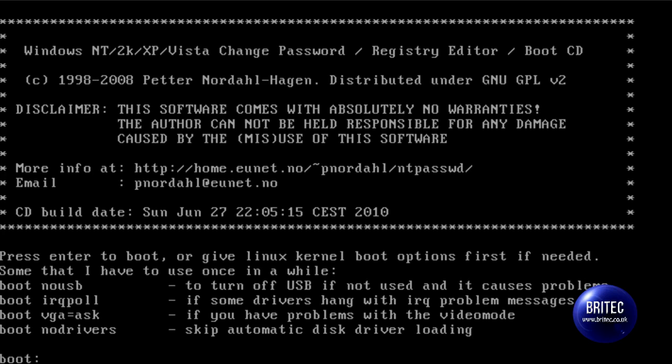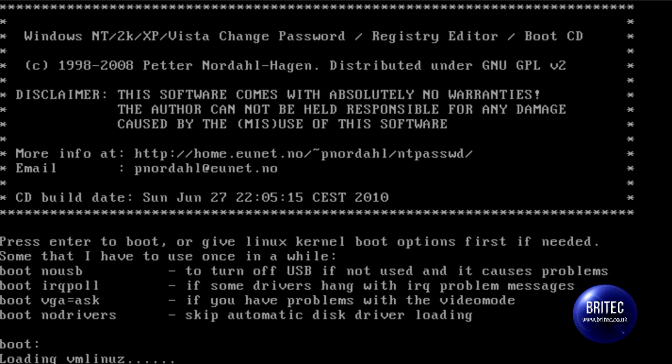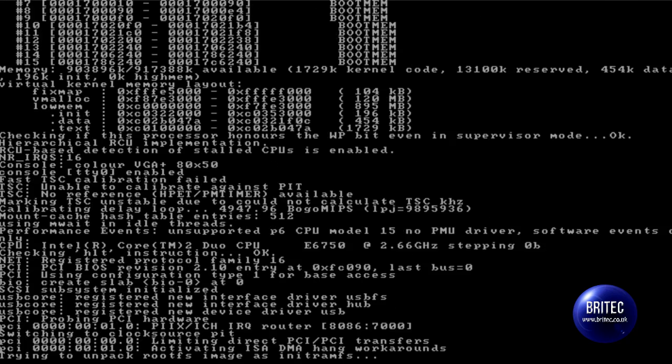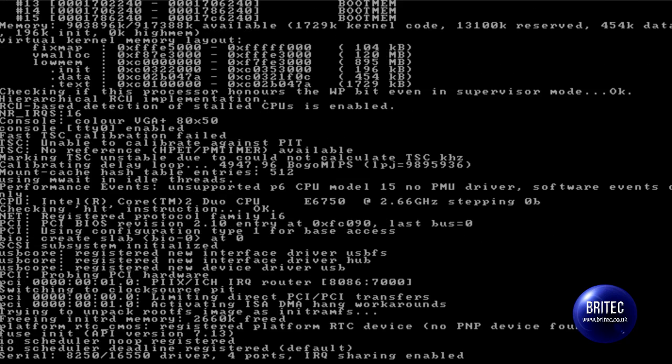So we have rebooted the system and what we need to do here is push enter on the keyboard. This will start to load the CD up.